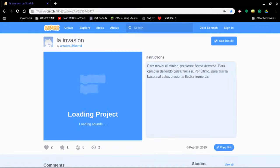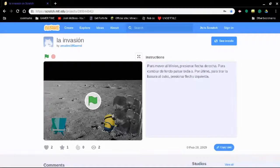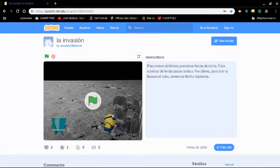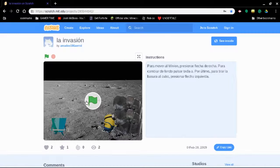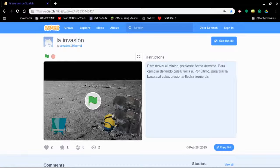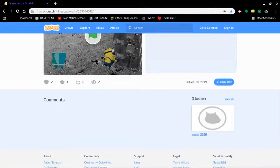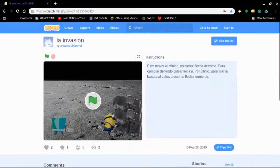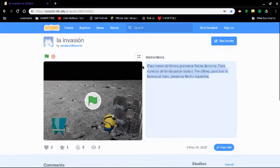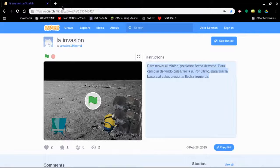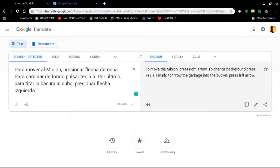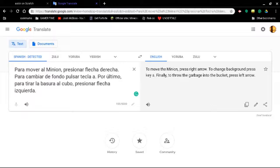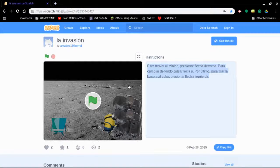Invasion por el minion. Oh yeah this is, I remember bookmarking it because I started to translate it. Well anyways I want to see what this says. To move the minion press right arrow, to change background press key A, finally to throw garbage into the bucket press left arrow. Okay let's try this.